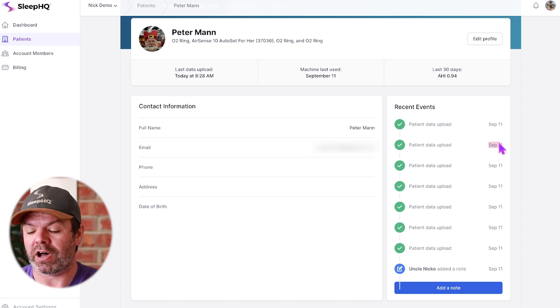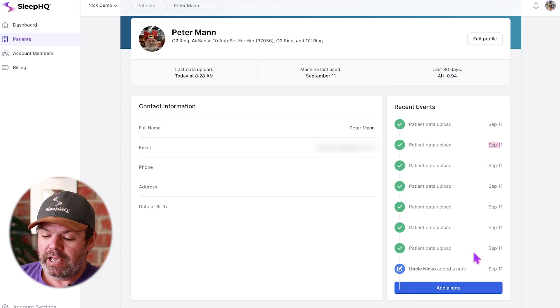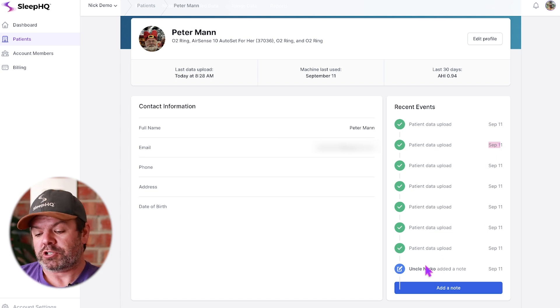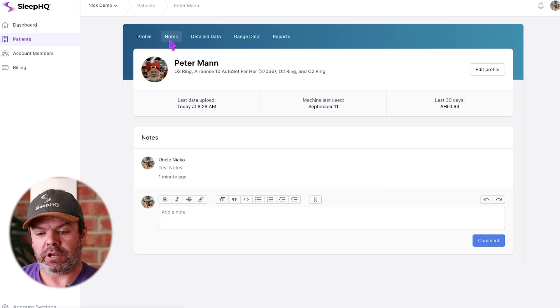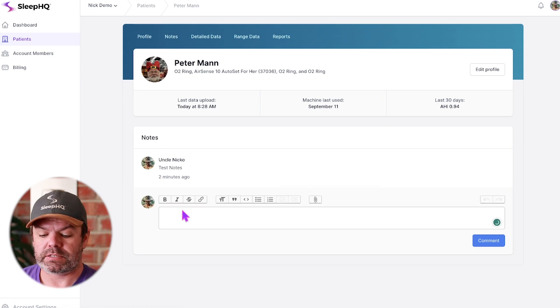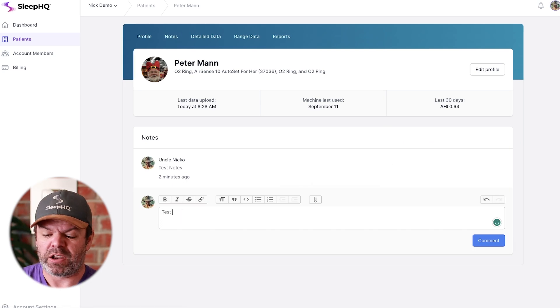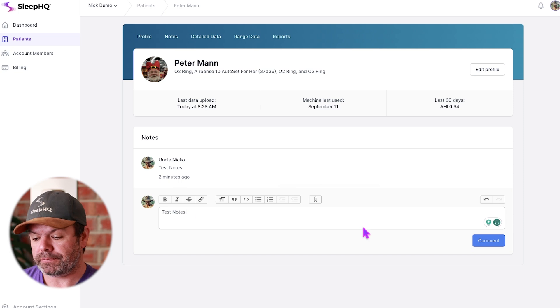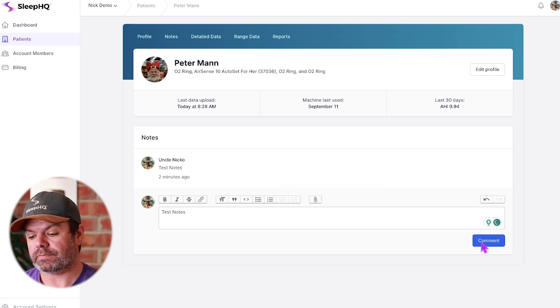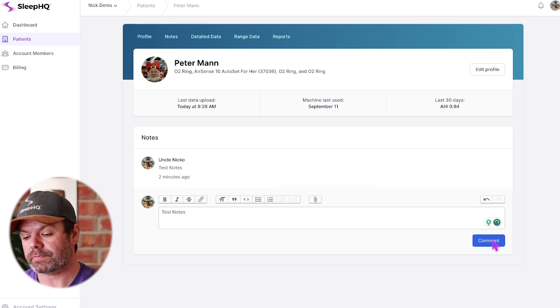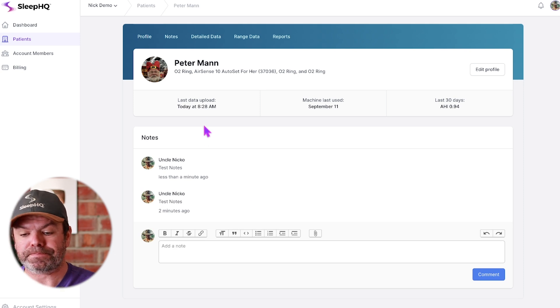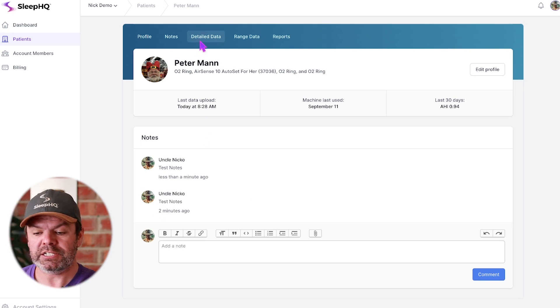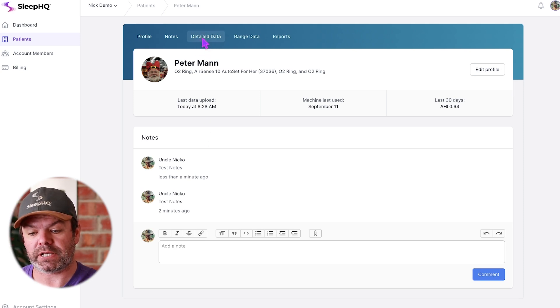If you're over there in the US and Peter's asleep here in Australia, you can log in and actually see Peter's data uploading throughout the night, which is pretty cool. It also shows when we're adding notes. We can add notes here, just come up to the notes tab, add notes like you would on any platform. You can attach files, click comment, and it adds a note.